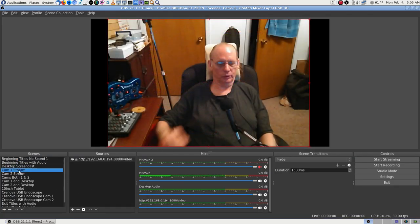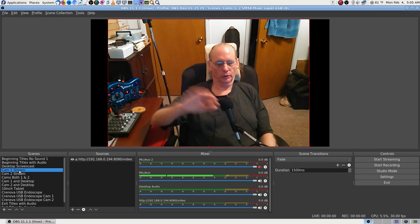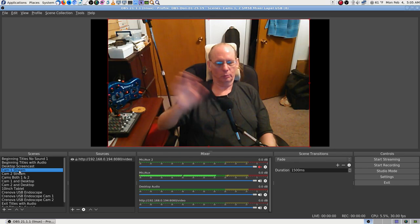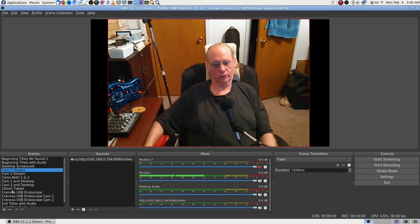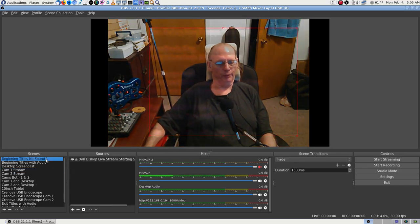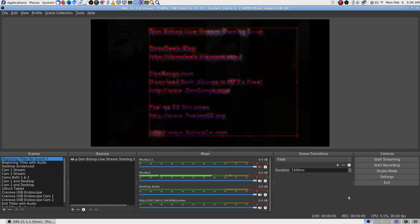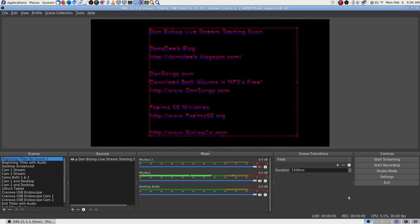I'm going to leave this one running so you can see how everything goes. I'm still recording video on Simple Stream Recorder. Now let's see if there's any difference.